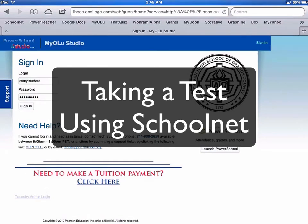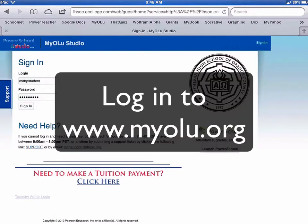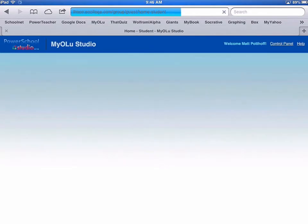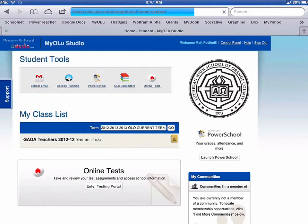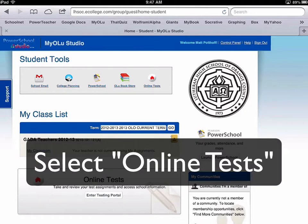This video is going to show you how to use SchoolNet for taking a test online. The first thing you need to do is log into your MyOlu Studio. Once there, on your homepage, you're going to see at the top something called Online Tests.